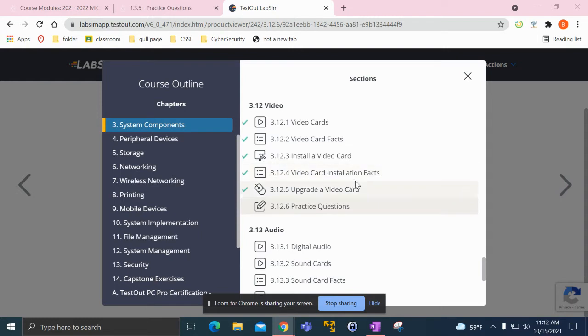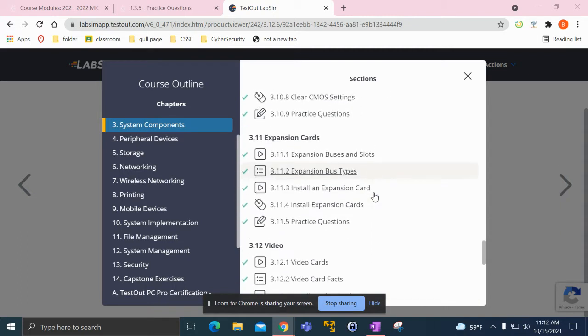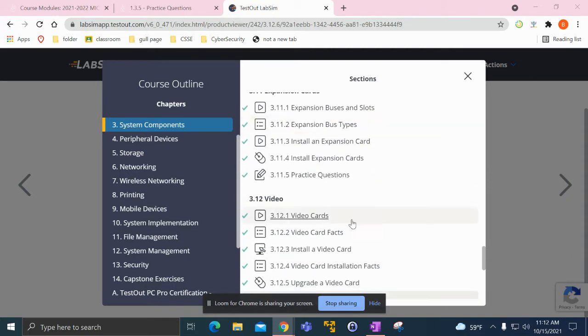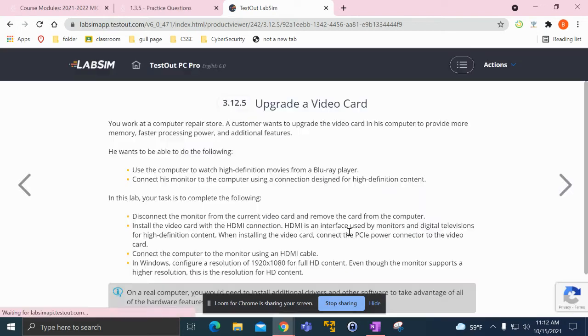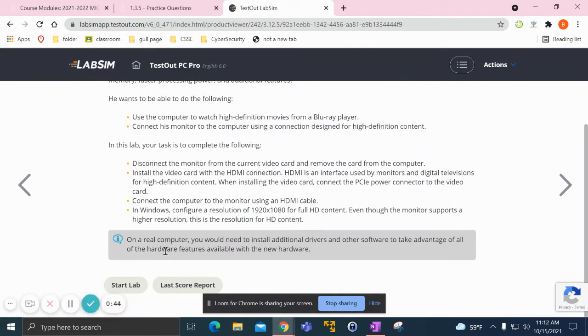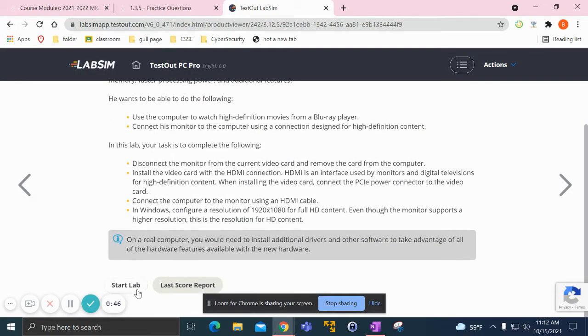Basically it's just installing these components and booting up the computer after installing them. As an example, one of my most recent labs was installing a video card.